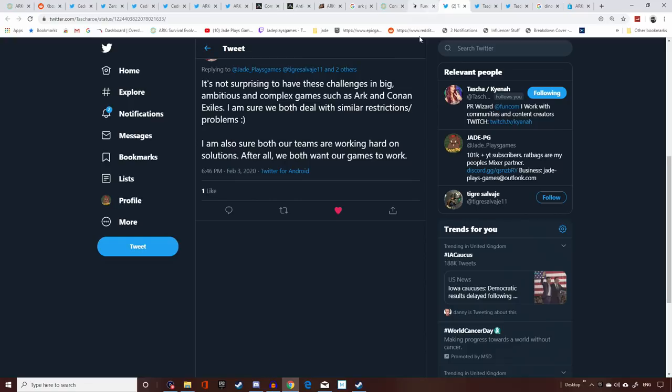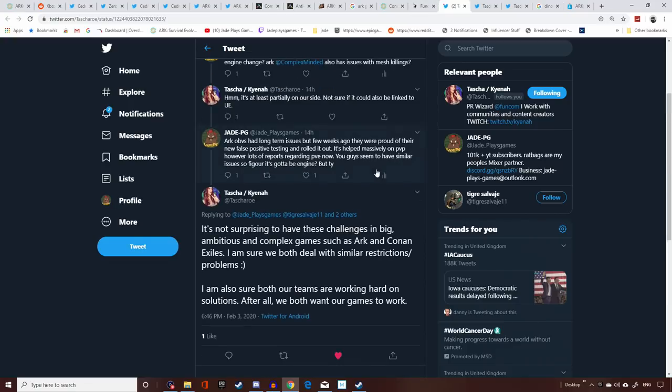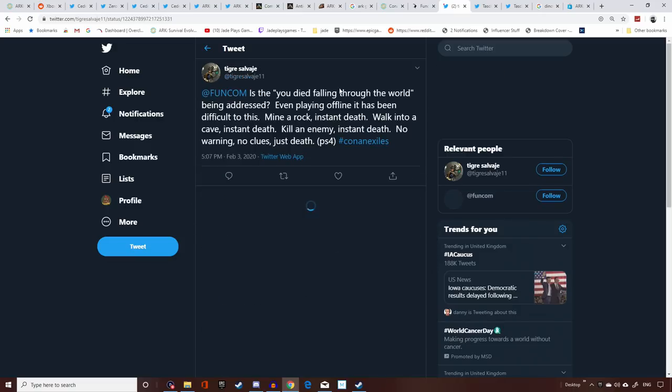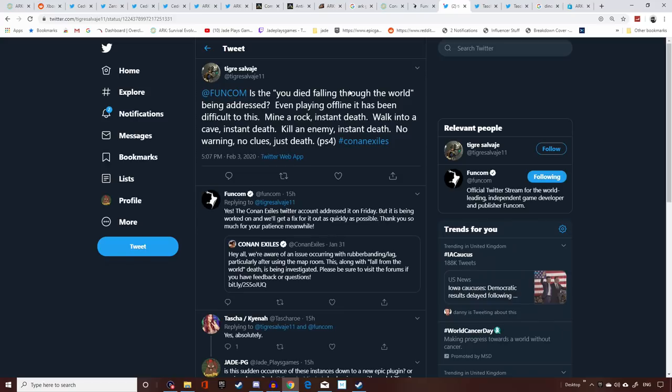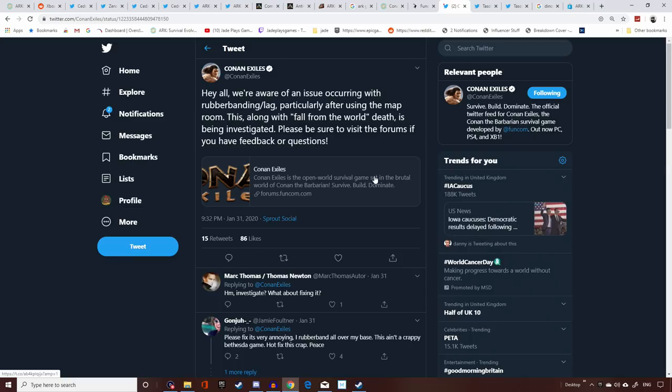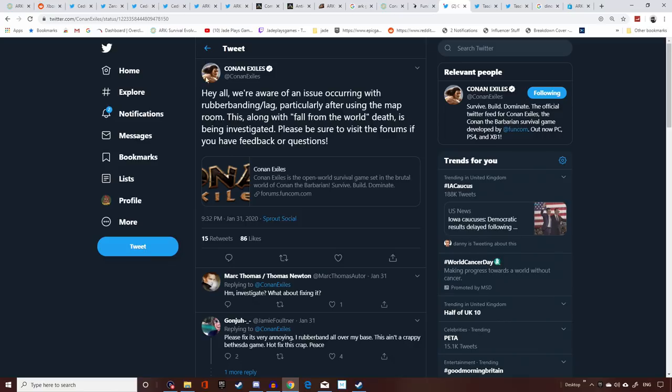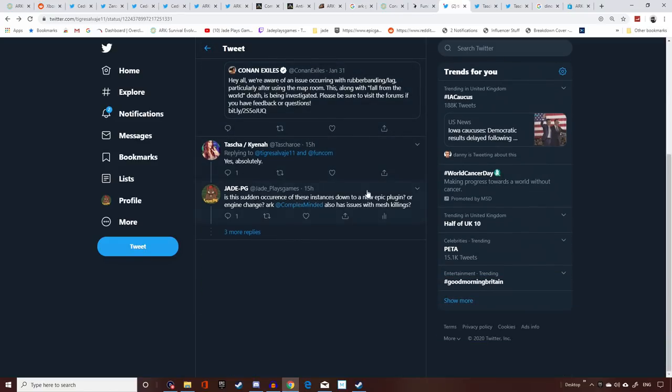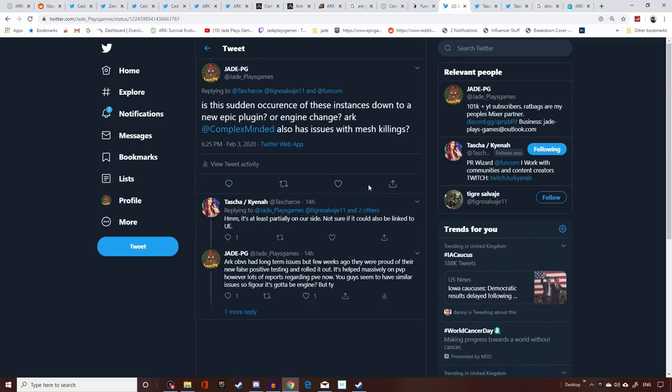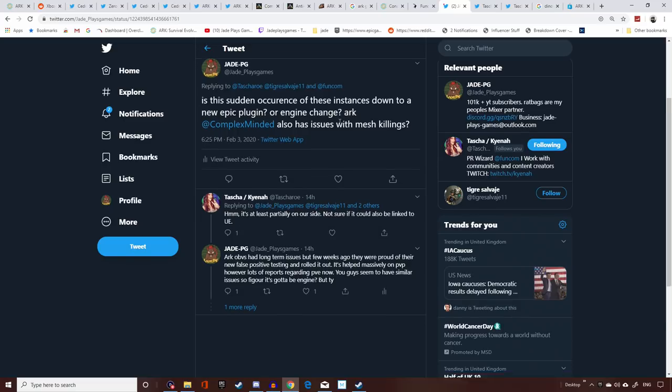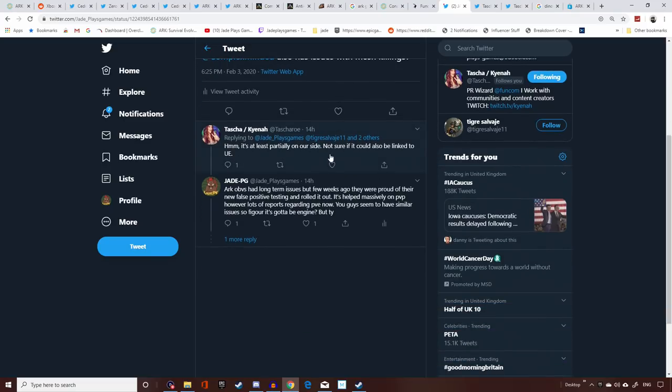ARK aren't the only ones that have an issue with mesh. It seems to be exactly the same point, so I'll raise this with the Conan Exiles community manager as they have been commenting, talking about the same similar problems: walk into a cave, instant death; minor rock, instant death; kill an enemy, instant death. They've got other issues as well, particularly rubber banding after the last update, and the message that most people are receiving just randomly is 'you've fallen from the world,' but that is something to do with the mesh anyway. I did ask the community manager for Conan Exiles if it was something to do with the engine because it just seems a bit weird that both games obviously run on Unreal Engine, both have similar problems at exactly the same time. She said maybe, but it's partially on our side. I'm not sure if it could also be linked to Unreal Engine.